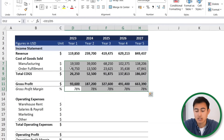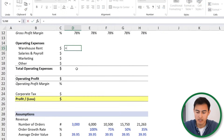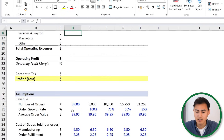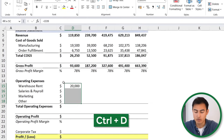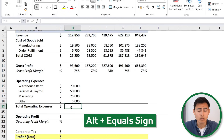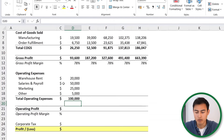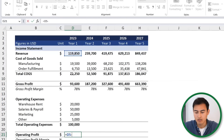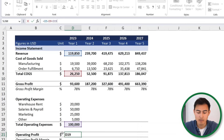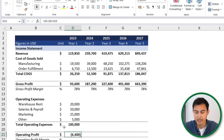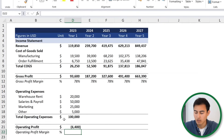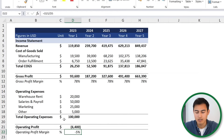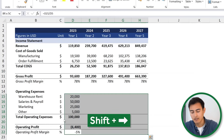Moving on to operating expenses — these are fixed in nature, so we simply link them. We link the first one, then drag down and hit Ctrl D. For the total, alt equals again. For the operating profit, it equals revenue minus total COGS minus operating expenses — which is the same as gross profit minus operating expenses. The operating margin percentage equals operating profit divided by revenue. We hit enter and drag across with shift right and Ctrl R.